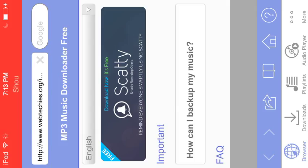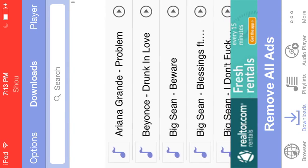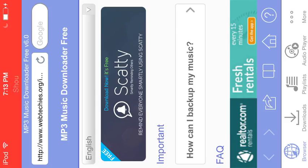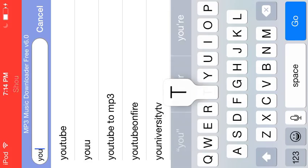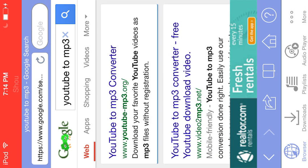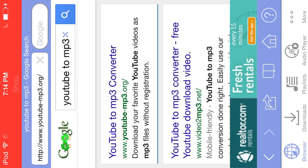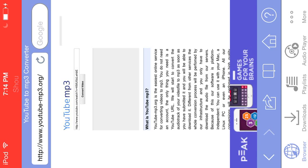After it's been downloaded, open it up. As you can see, it has a browser where you can download free music — I have tons of music I've downloaded this way. You're going to want to go to the Google search bar and search for 'YouTube to MP3 converter.'